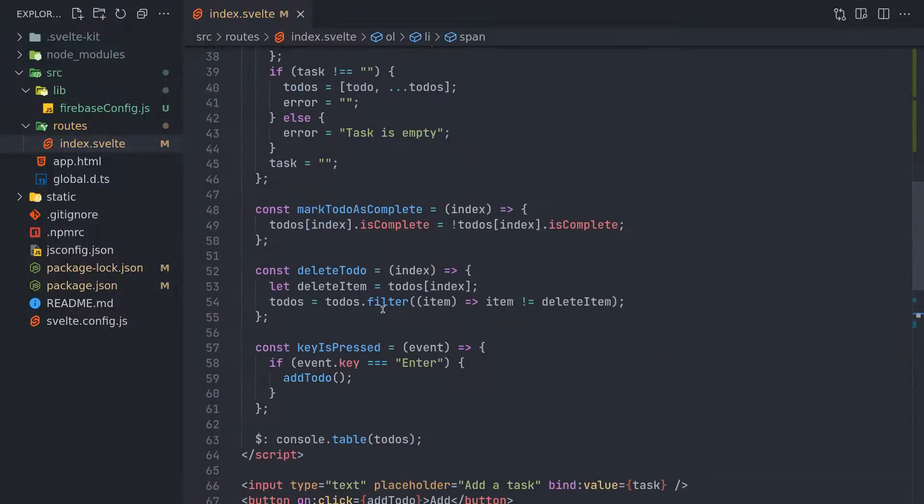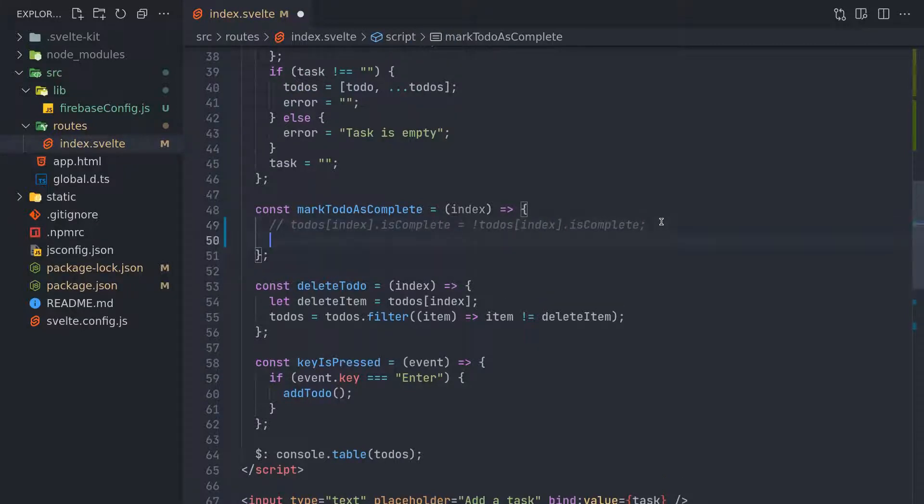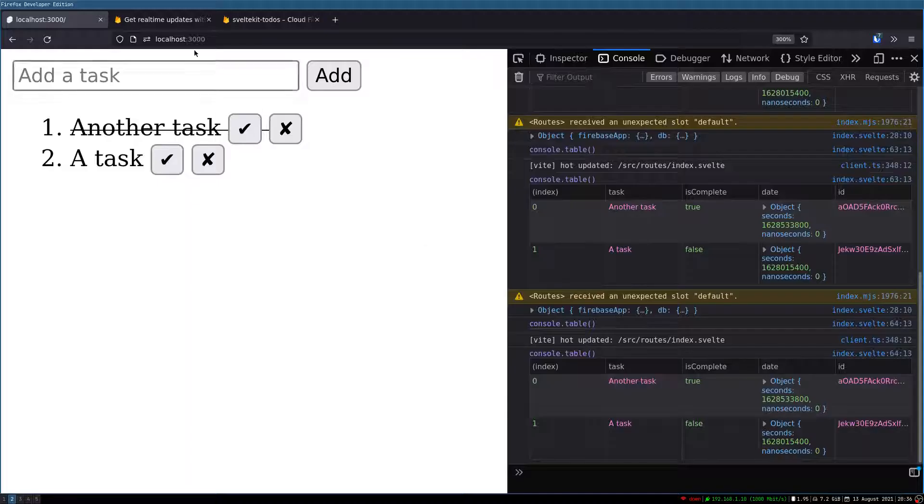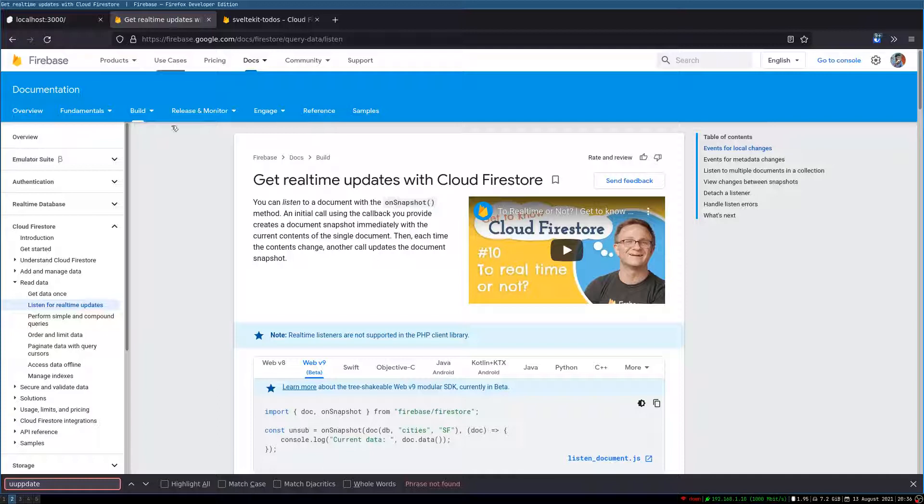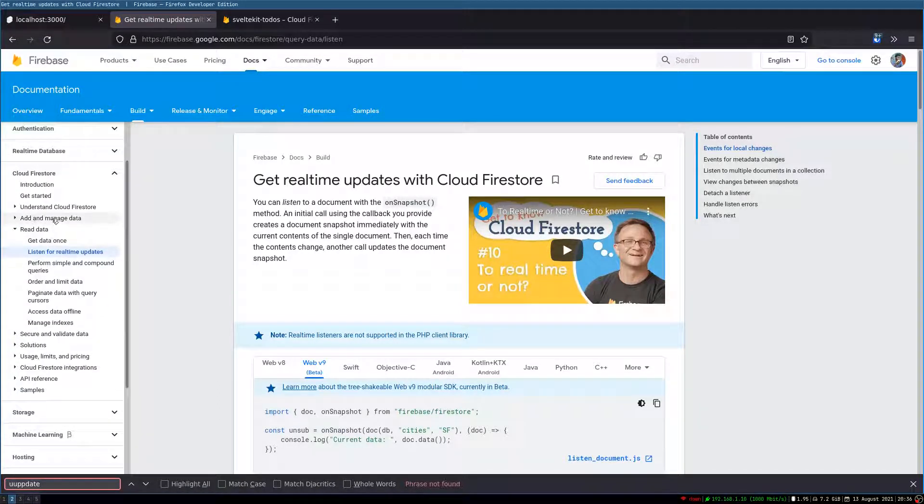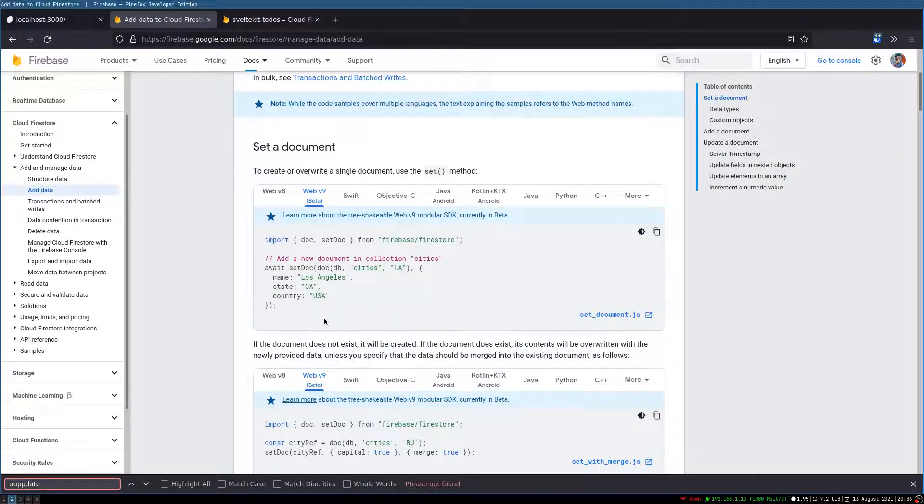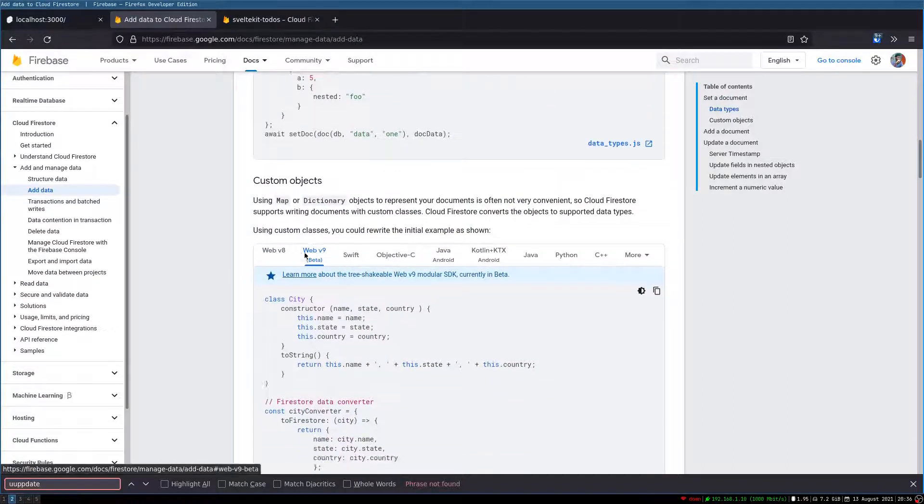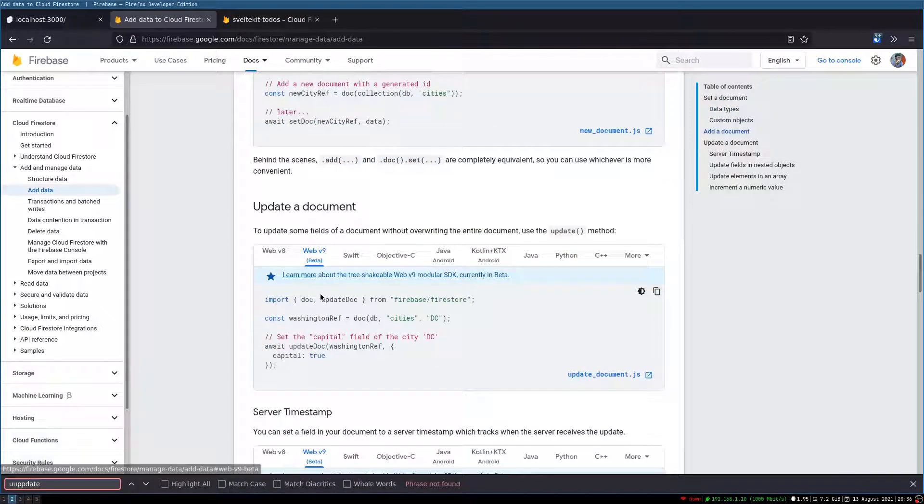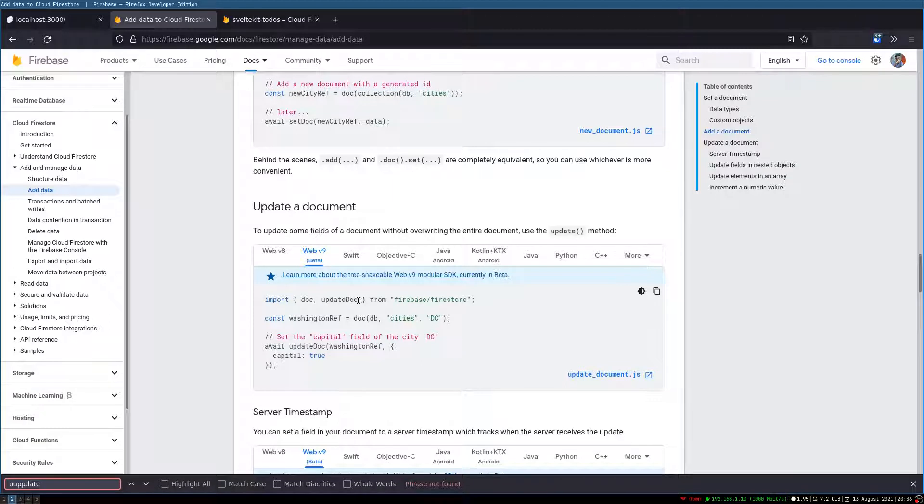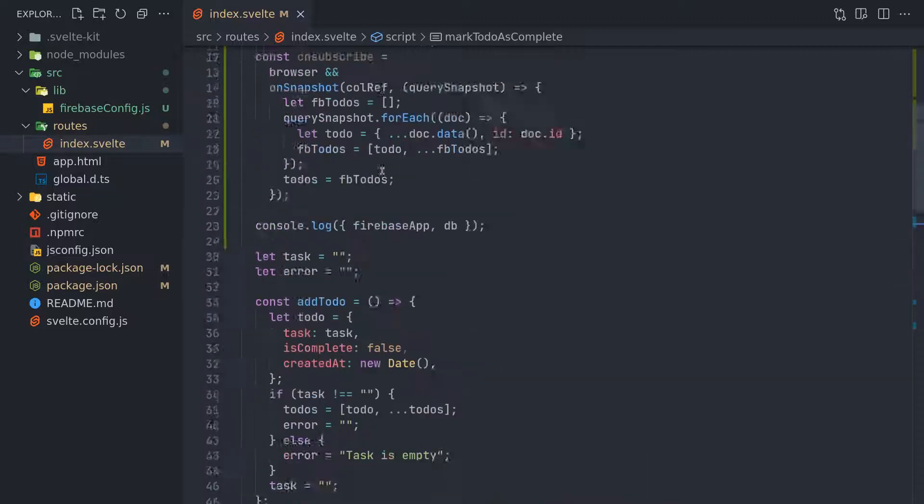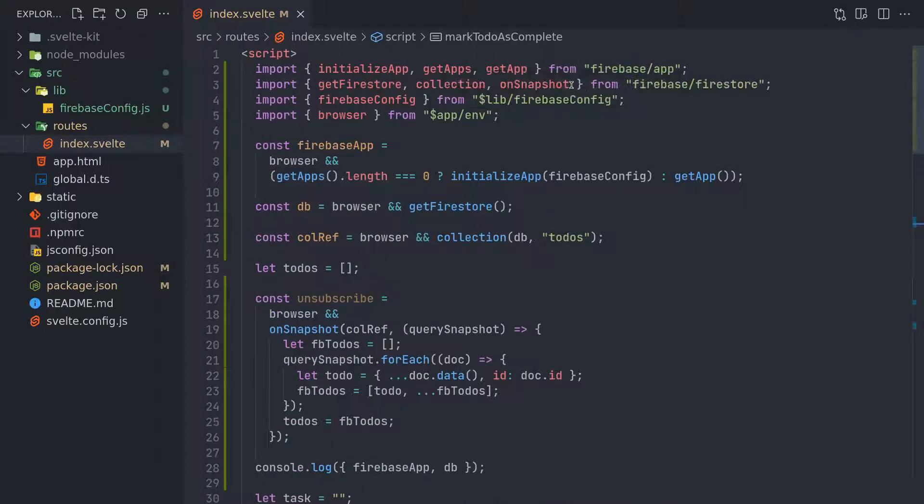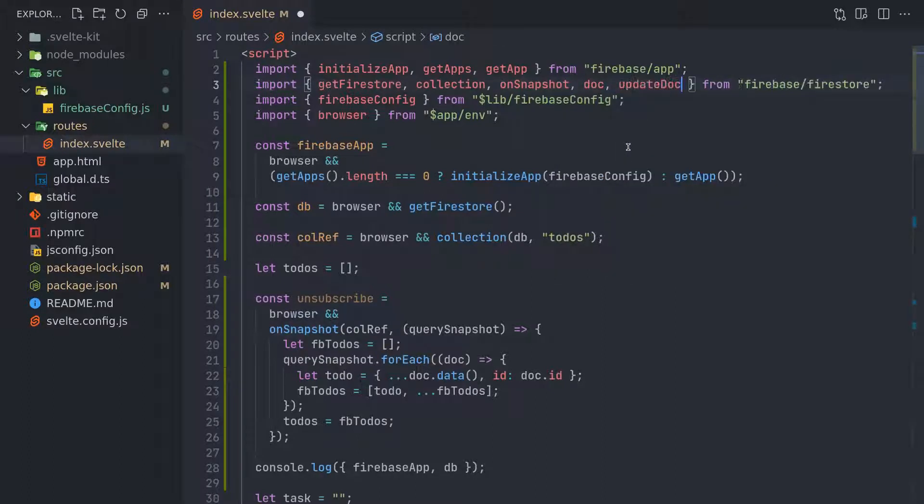Now this function is not required. We will have to see how to update a document, right? So that's what we're doing. Let's see whether there is anything - add and manage data, add data. So there is set document, data types, custom objects, add a document. Update - yes, this is what we want. Now it needs doc and update doc. So I'm guessing we already have doc. Do we have doc? No, we don't. We will add that and update doc.